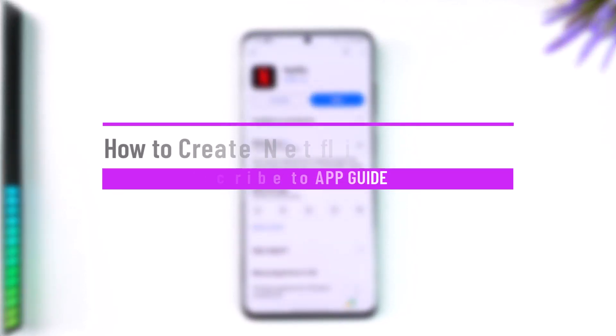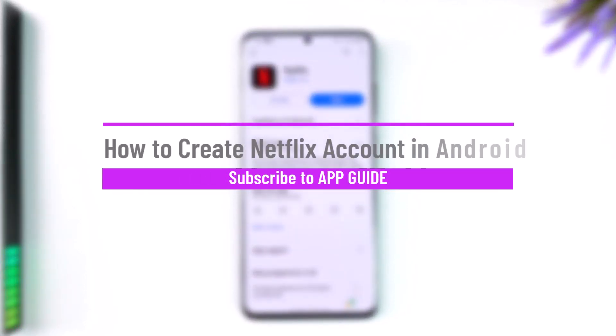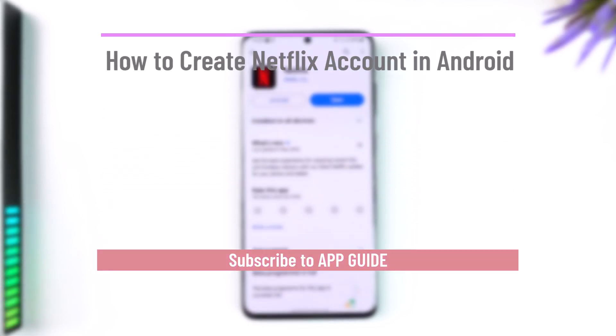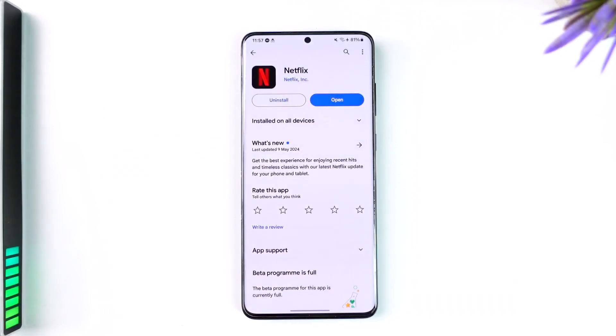How to create a Netflix account in Android. Hey everybody, welcome back to the channel. In today's video, I'm going to guide you on how you can create a Netflix account in Android, so make sure to watch the video till the end.